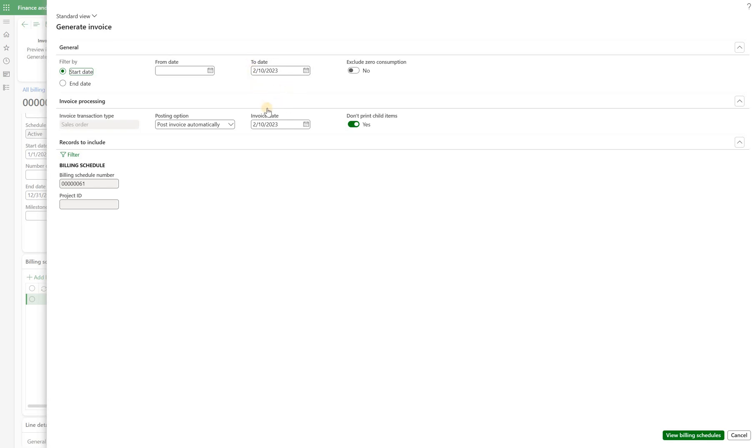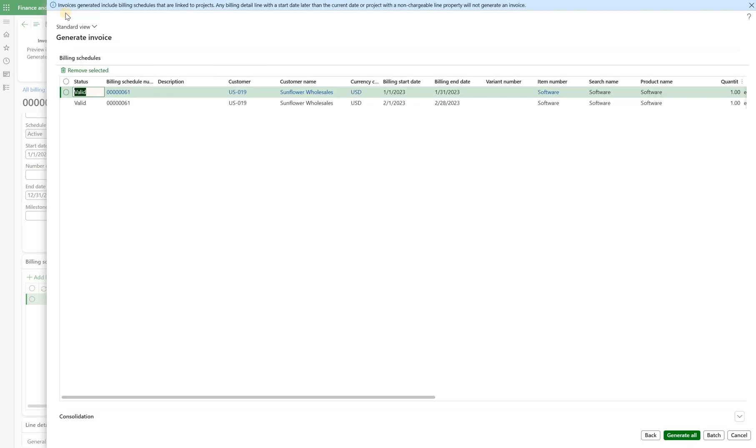You will see here if I try to generate my invoices into the future. For example select the date that is three months from now and click on view billing schedules. You will see this message that says invoices generated include billing schedules that are linked to the projects. Any billing detail line with a start date later than current date will not generate an invoice.